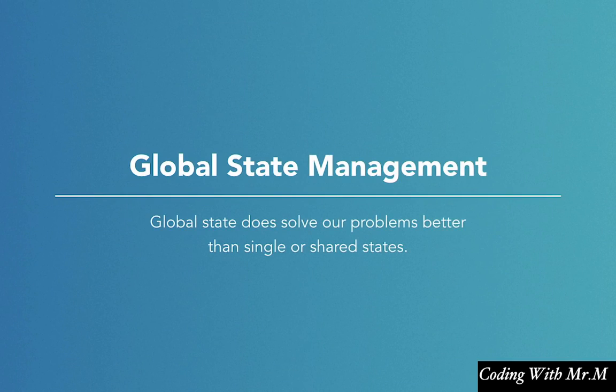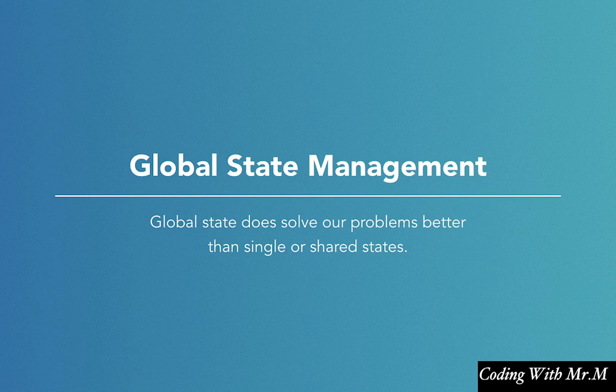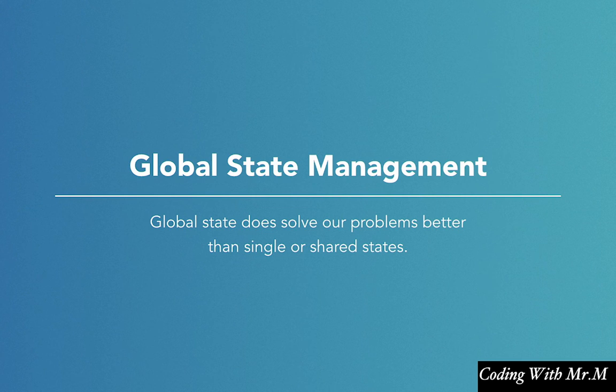So then, with the exception of the lack of rules and the subsequent chaos when using a global state, having a global state does solve the other two problems we mentioned, sharing state and excessive props drilling. So what if we were to take this idea of global state and solve its main problem by adding some strict rules and organization to it? Well, in fact, that's exactly what Redux aims to do, and in a minute we're going to take a look at just how it does this.